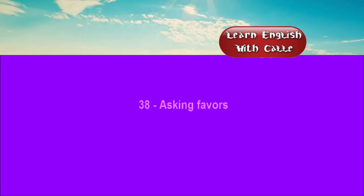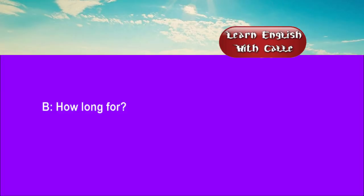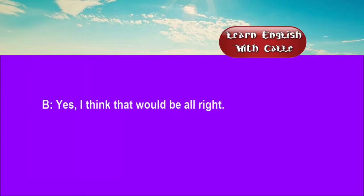38. Asking favors. Conversations. Listen. One. Is there any chance of borrowing your typewriter? How long for? Until the end of the week. Yes. I think that would be alright.